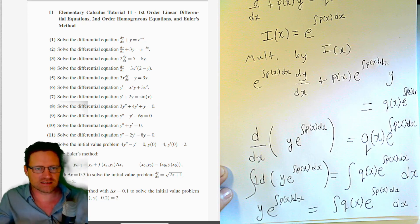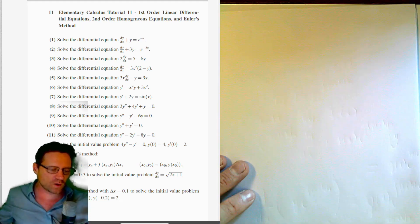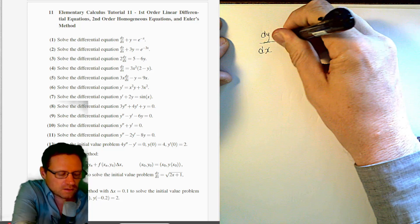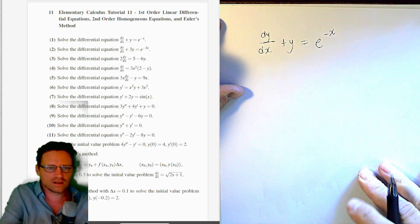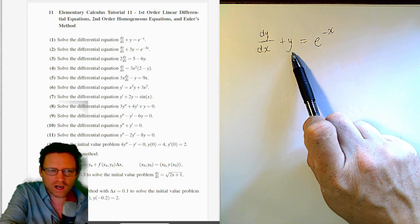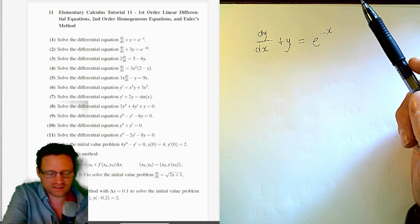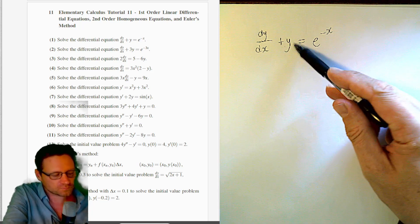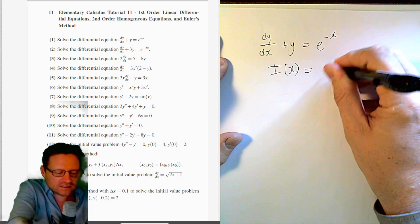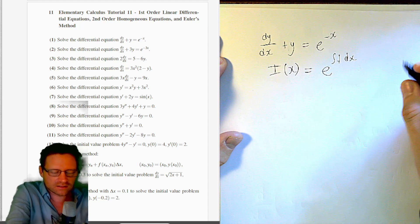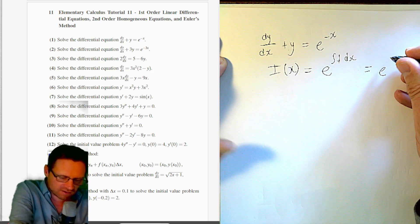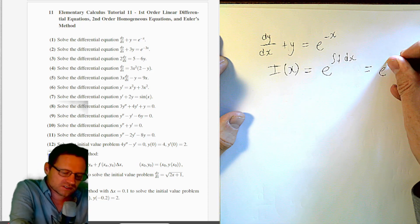Let's look at Question 1: solve dy/dx + y = e^(−x). First, is this in the correct form? Yes — we have dy/dx and a single y with a function of x next to it. That function p(x) equals 1. So the integrating factor I(x) = e^(∫1 dx) = e^x. We don't include the plus c because we only want one integrating factor.